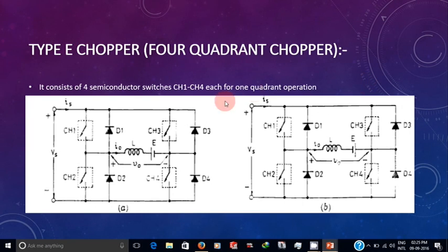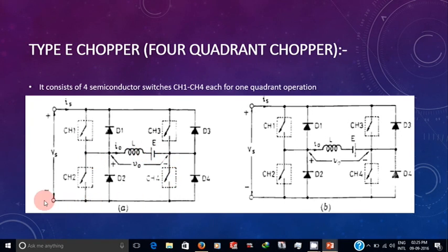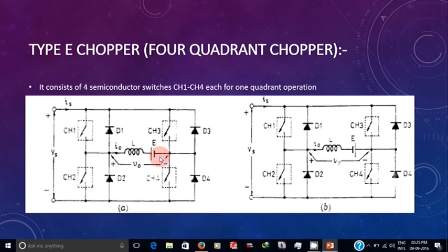In first quadrant operation, CH1 switch will be operated and CH1 will always be on or closed. CH3 and CH2 switches will always be open. When CH1 turns on, current flows through CH1, L, E, and CH4. During this process, L gets charged. The voltage is positive and current is flowing in the clockwise direction, so both voltage and current are positive — hence it is first quadrant operation.